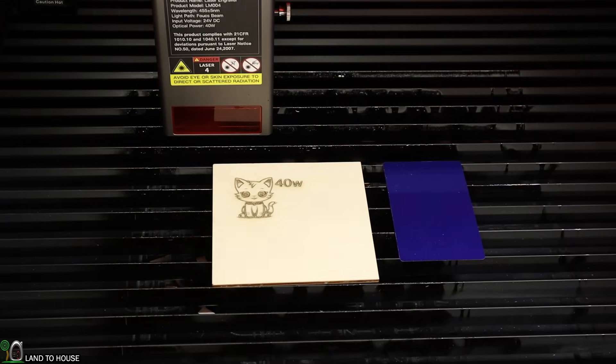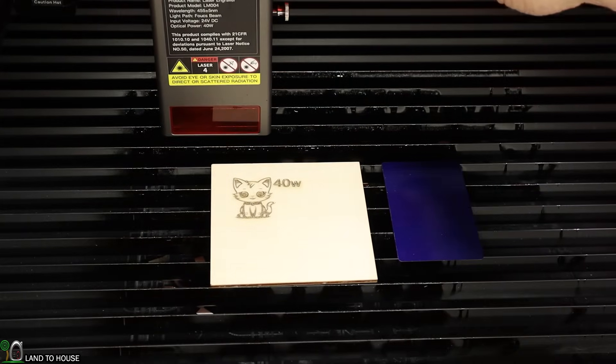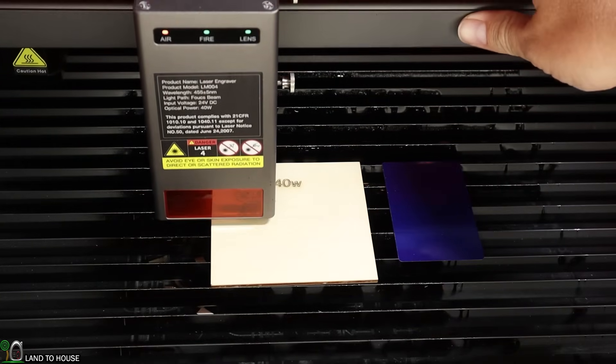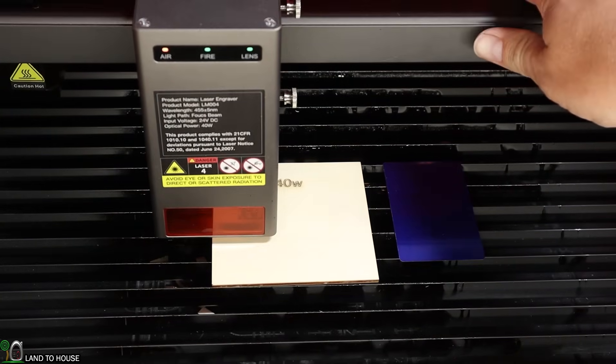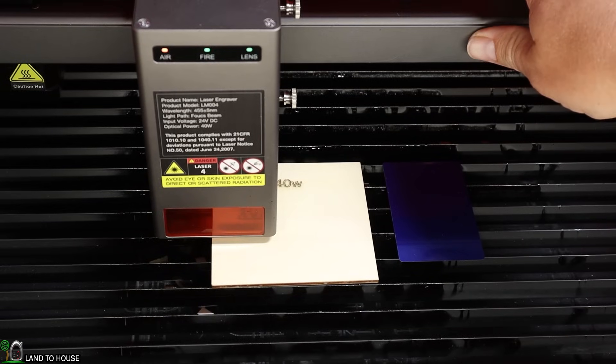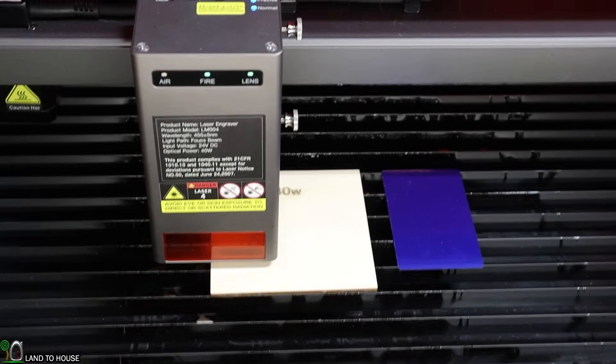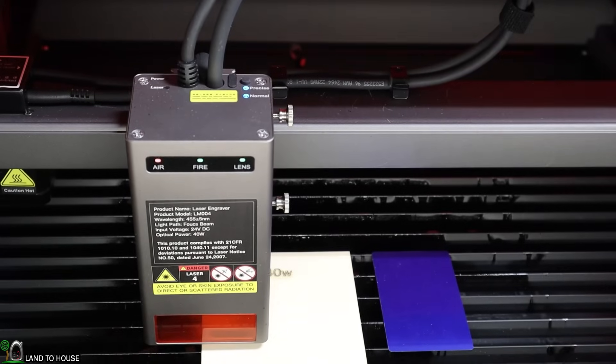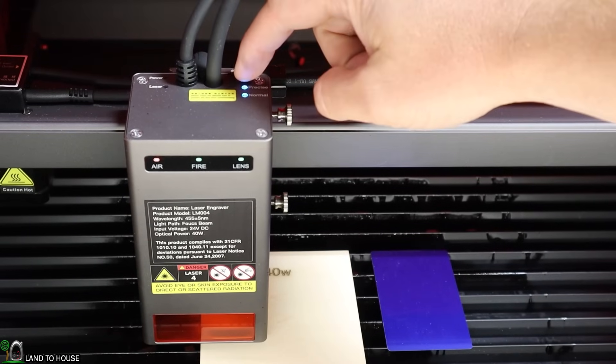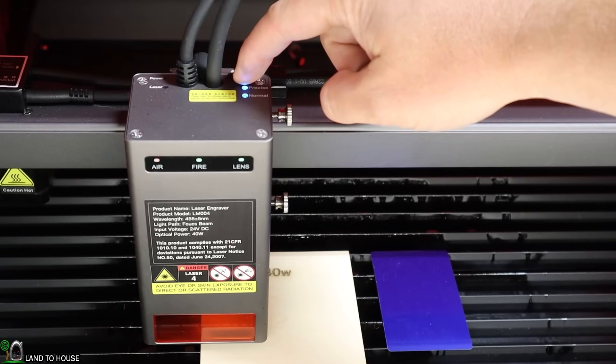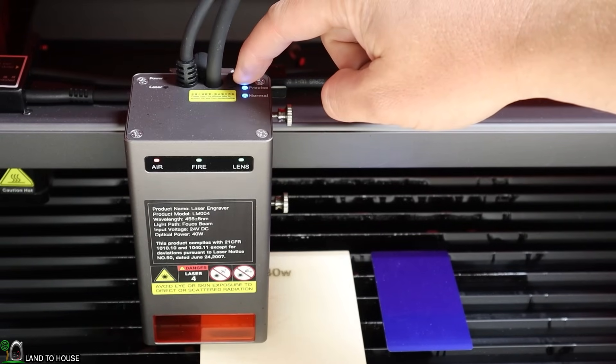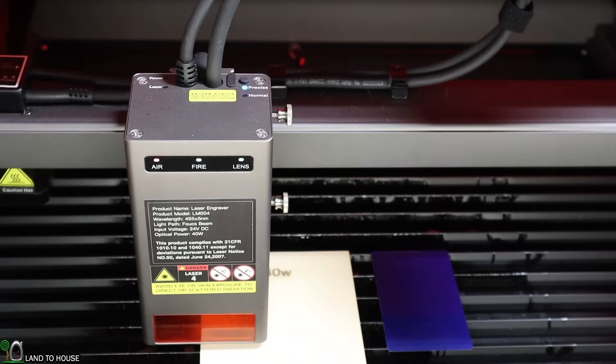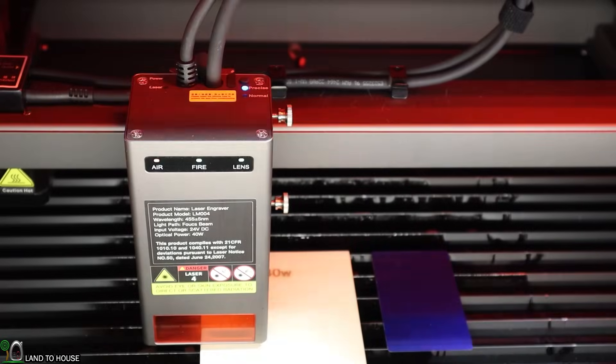Let me move this down here, and we will try out the 22-watt setting. I think that ought to do it. Now, I'm going to go ahead and turn off the 40-watt by holding down this for three seconds. We should be good to go now.